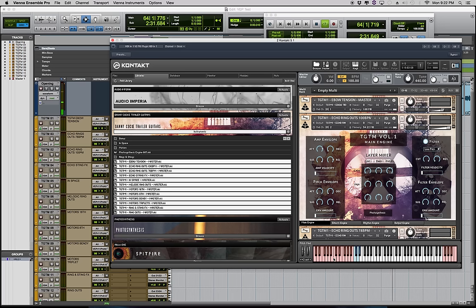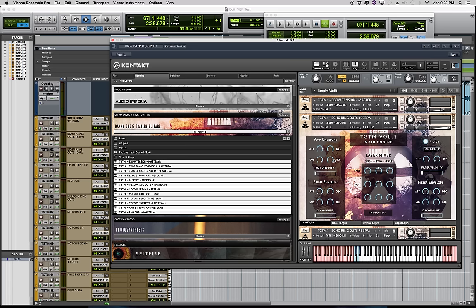And of course you can fully automate the filters, filter and pitch envelopes, attack, decay, sustain and release over here.